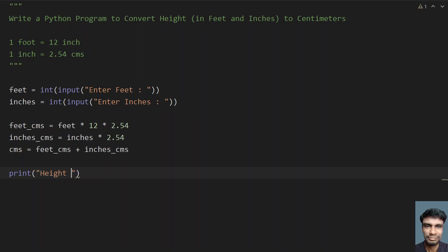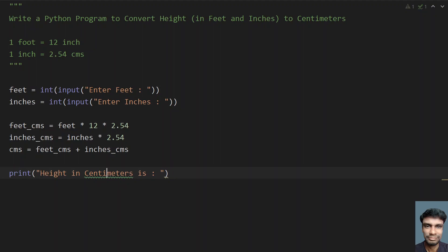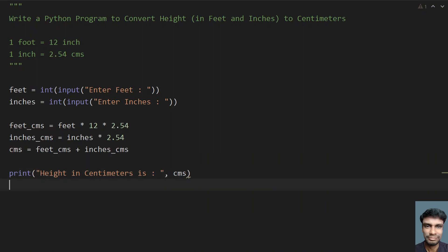Finally, print this — print 'Height in centimeters is:' and the variable cms. So this is the complete program to convert height in feet and inches to centimeters. Let's run this program and see how it works.